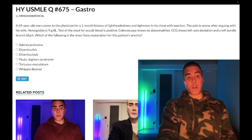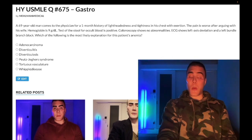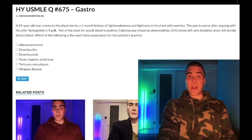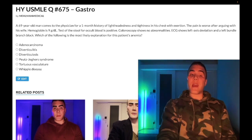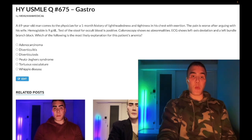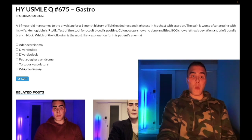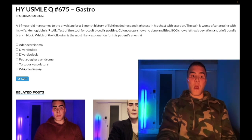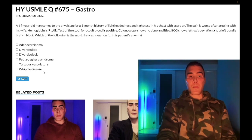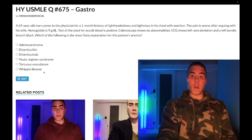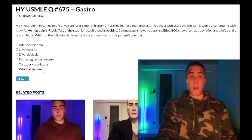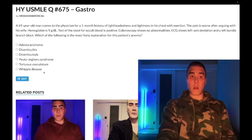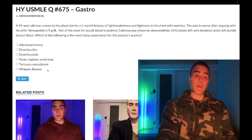Whipple disease — wrong answer. This is caused by Tropheryma whipplei, a weird-sounding bacterium that causes PAS-positive macrophages in the lamina propria of the GI tract — that detail appears in 100% of Whipple disease questions. It is a malabsorptive disorder; patients can get arthritis, renal and cardiac disease, and up to 50% of patients can get hyperpigmentation of the skin.